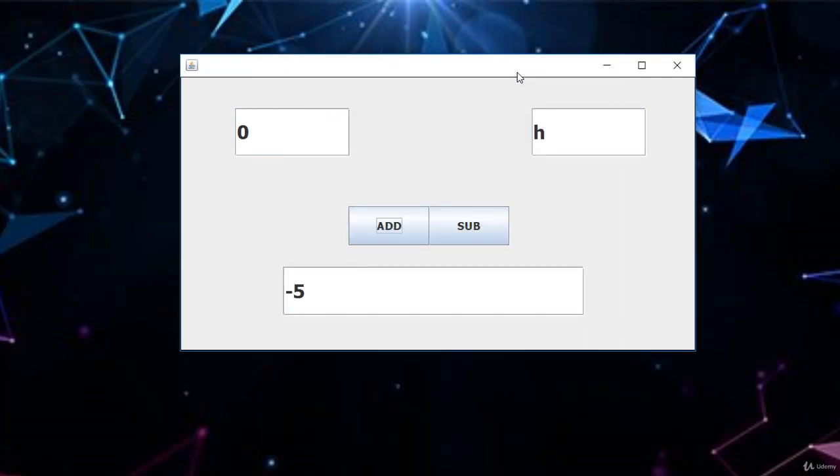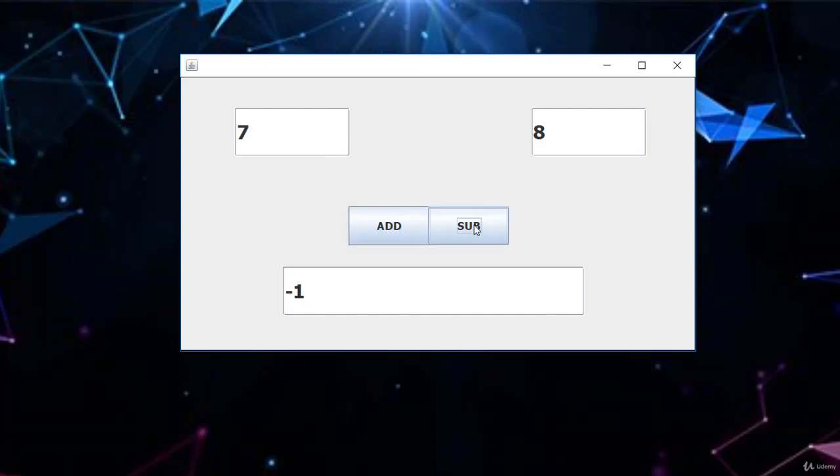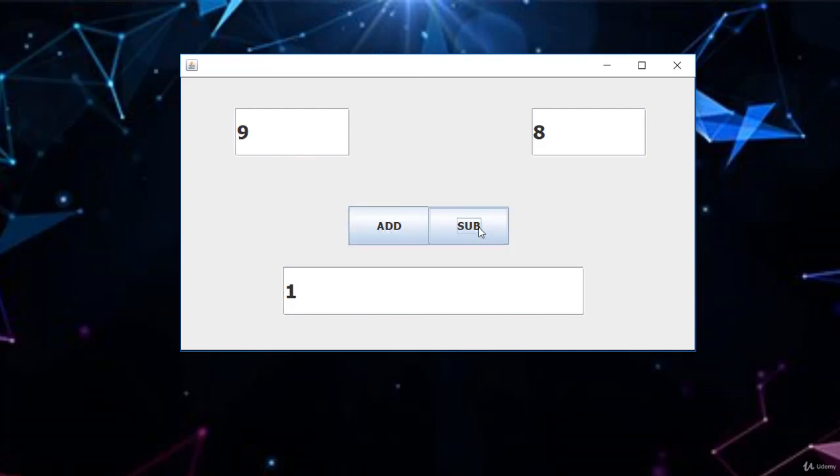If I go ahead and put this like 8 and 7, add these two things, you see that? It gives you 15. Subtract, it gives you minus 1 because 7 minus 8 is minus 1. What if you go ahead and they send 9 and they add? You see that? 17 minus 1. You see that? You're going to learn how to build this.